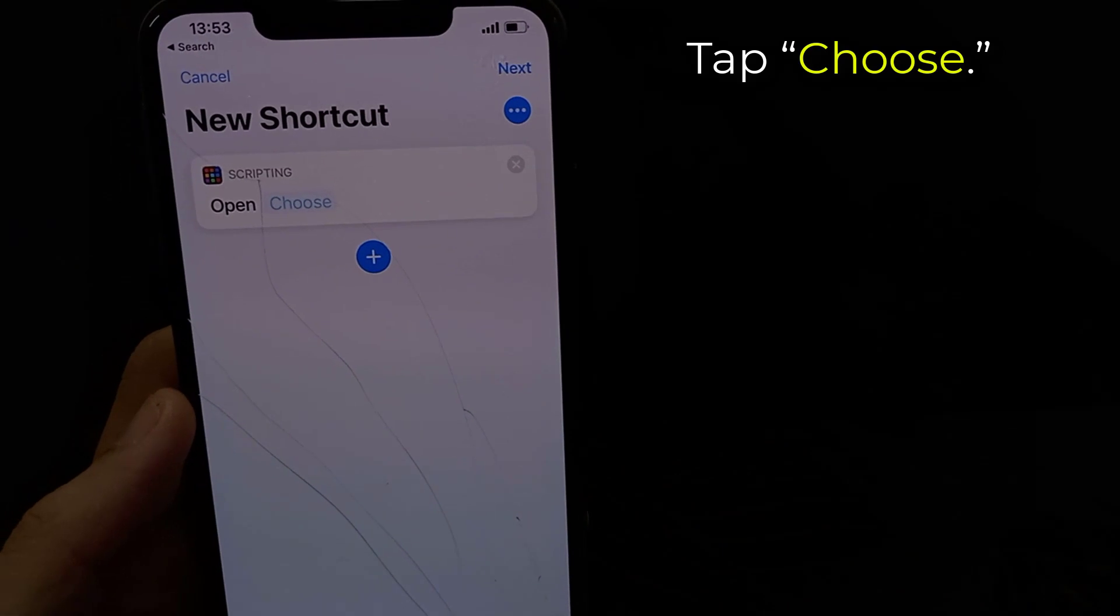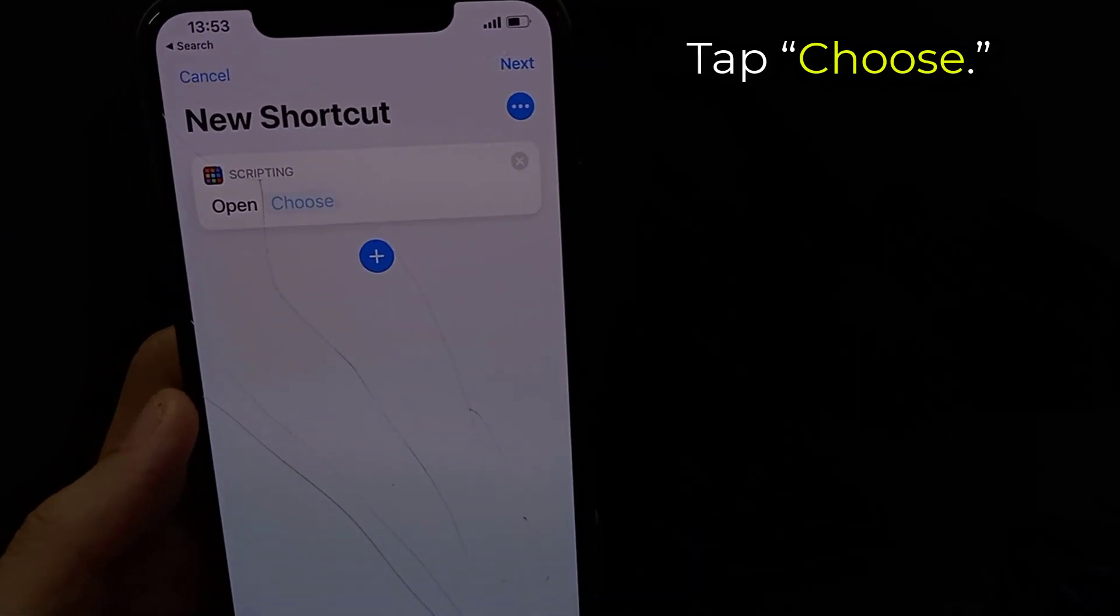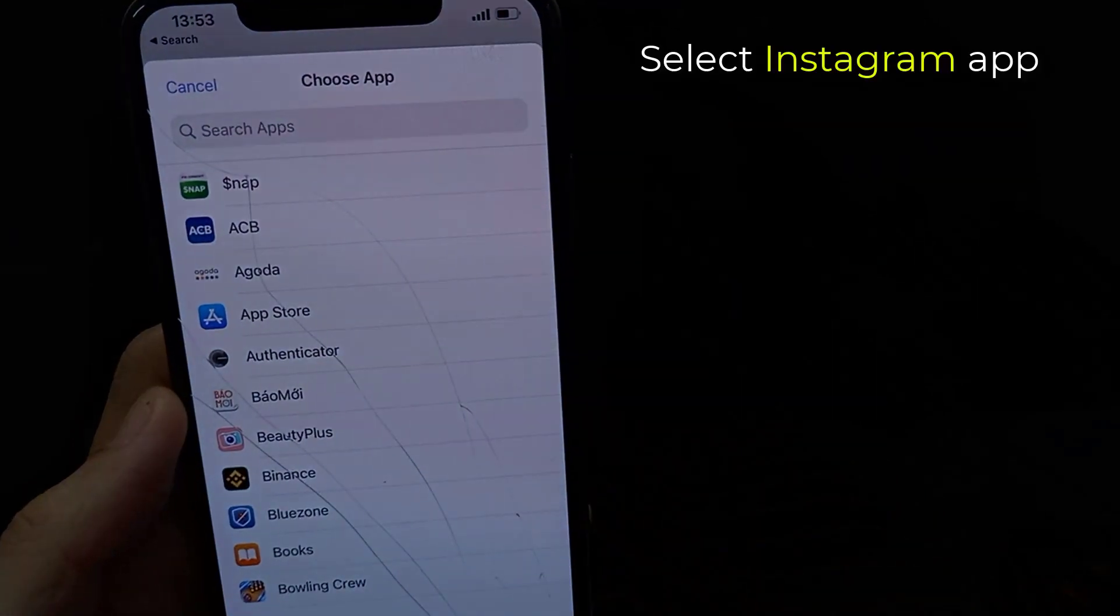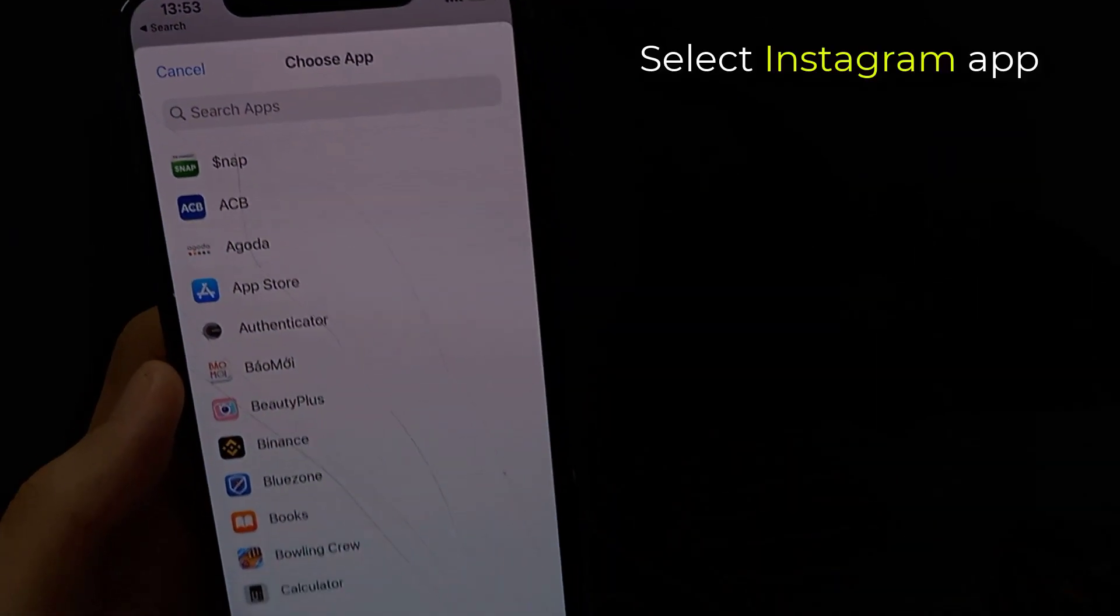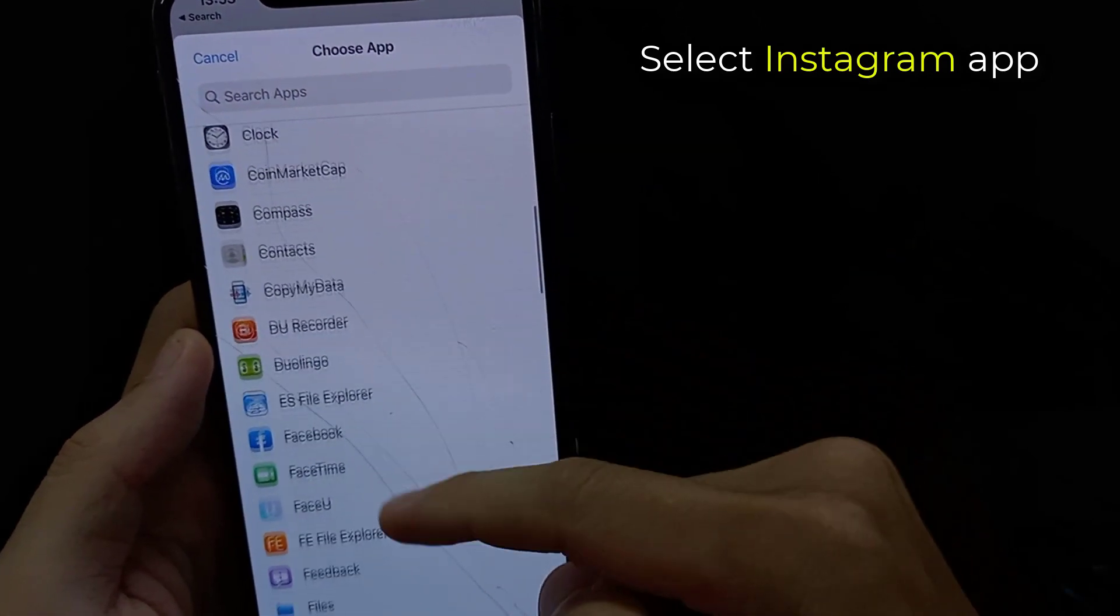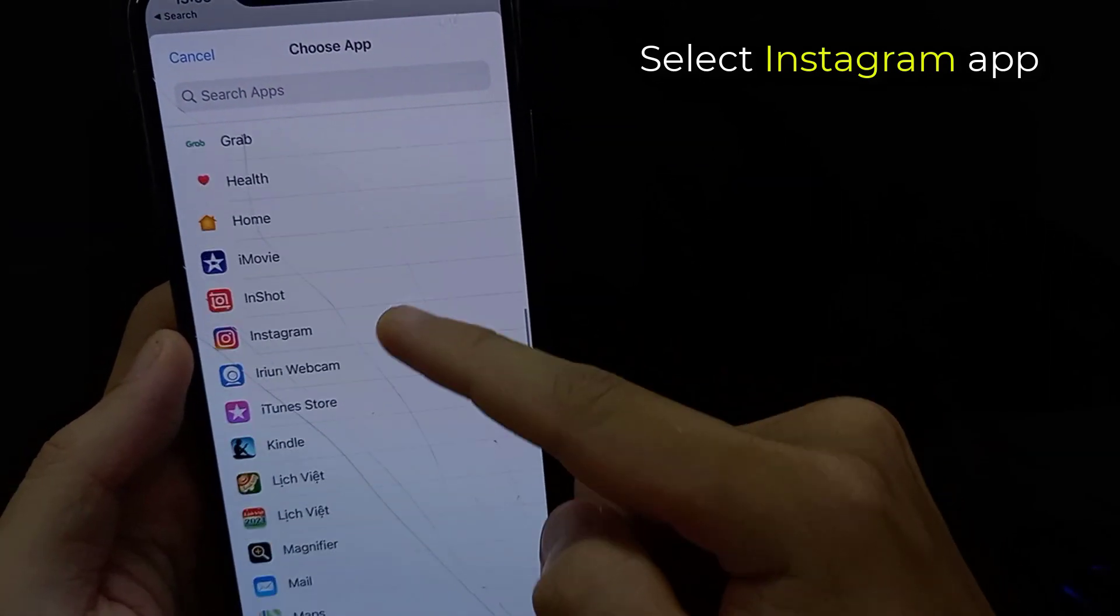Tap Choose. In the Choose app panel that appears, select Instagram app on your iPhone.